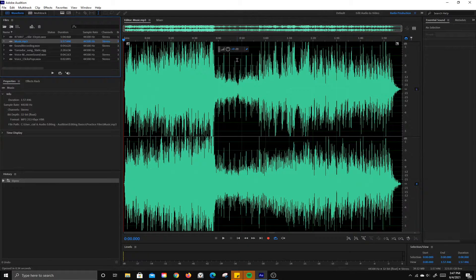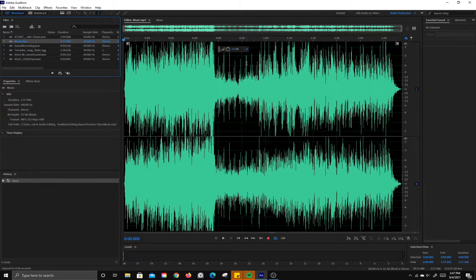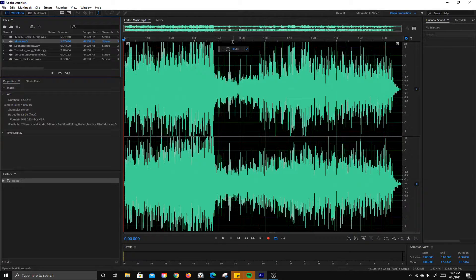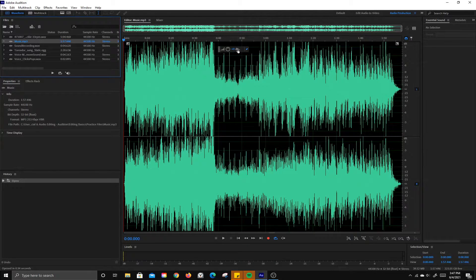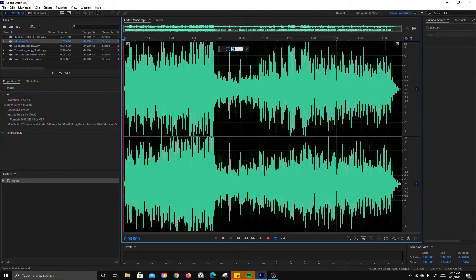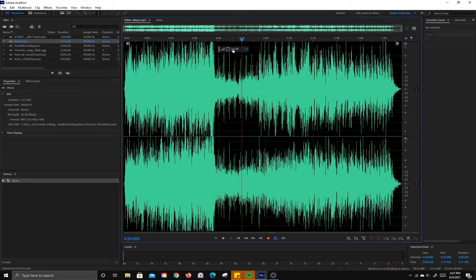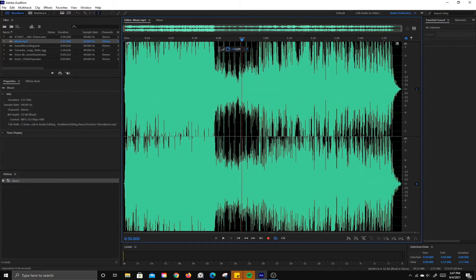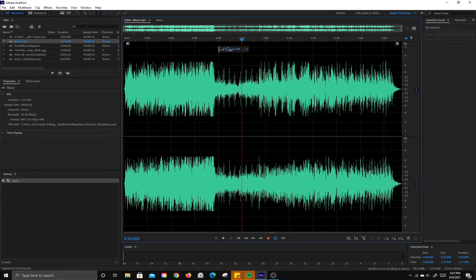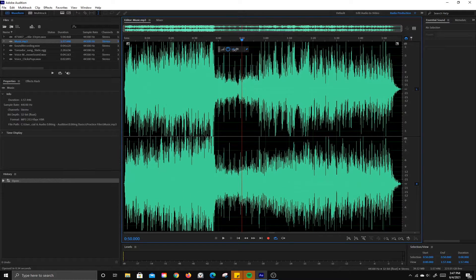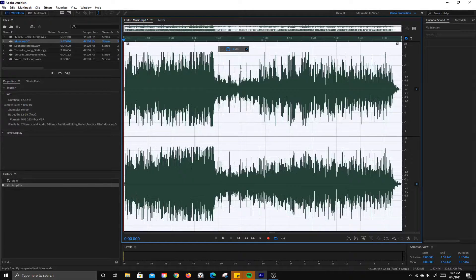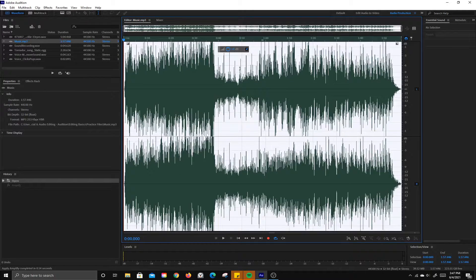To make the sound quieter or louder pretty quickly, you can take this decibel level here in the middle and you can click on it and put a number in, or you can scrub, which is basically clicking and dragging to the right or to the left, and you can see that changes the size of the wave.